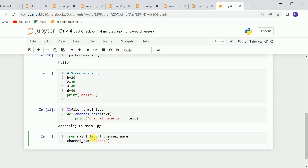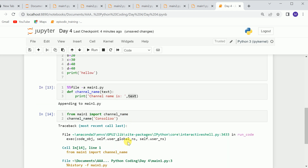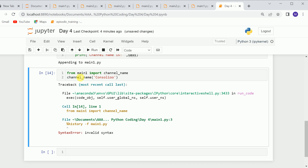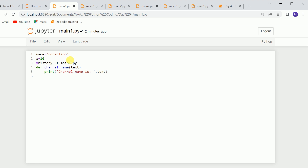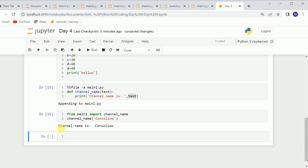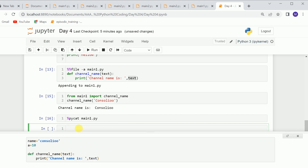I'll send the parameter 'console you'. When I run it, it will call this function from main1 and print the parameter. An error came because when calling the file it was first running other lines — those lines were fine but one line wasn't running correctly. I cleared that line and ran it again. You can see it is saying 'channel_name is console you'. To see graphically what is inside the .py file, you can use %cat and call main1.py — it will show the contents of the file.